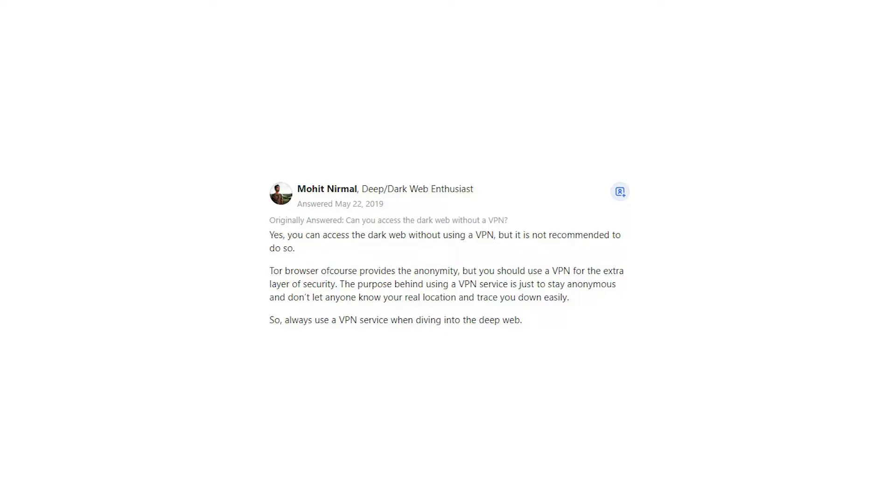Tor Browser of course provides the anonymity, but you should use a VPN for the extra layer of security. The purpose behind using a VPN service is just to stay anonymous and don't let anyone know your real location and trace you down easily. So, always use a VPN service when diving into the deep web.